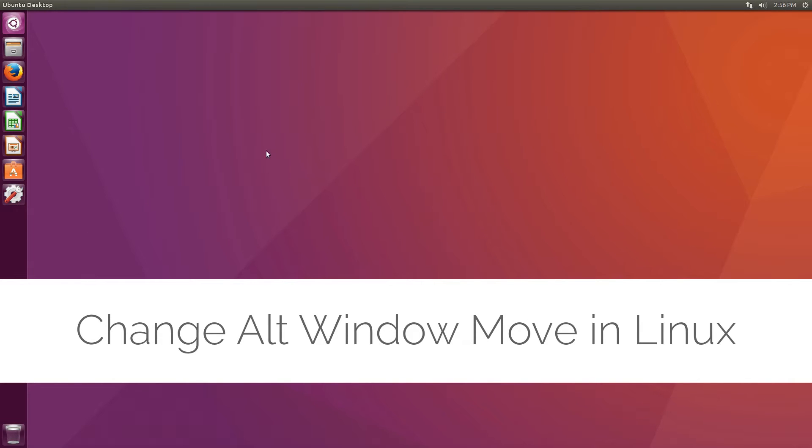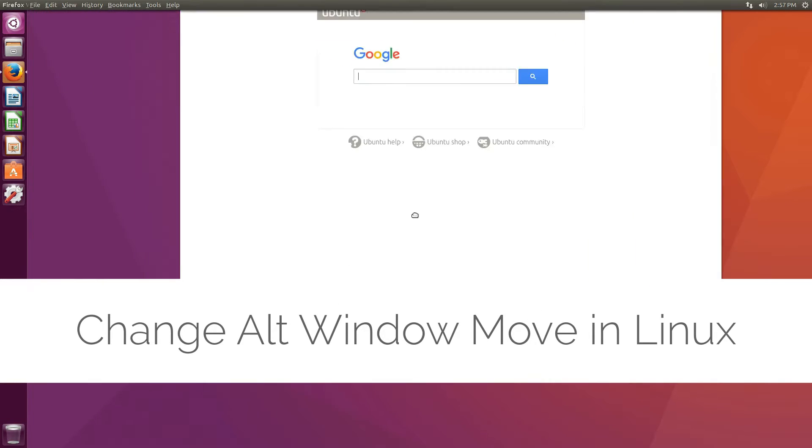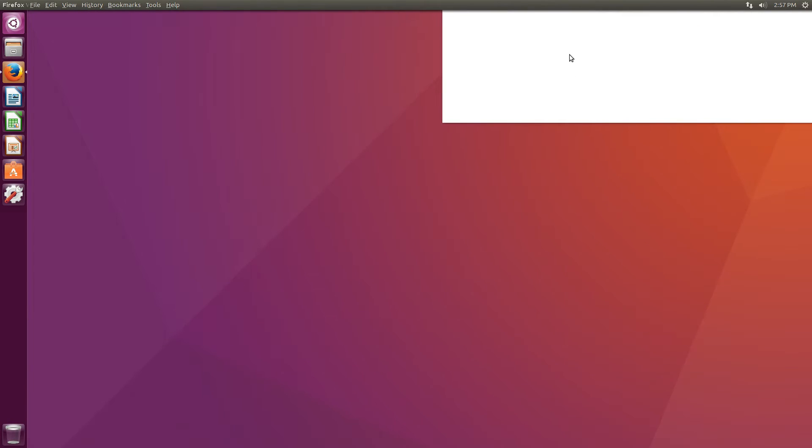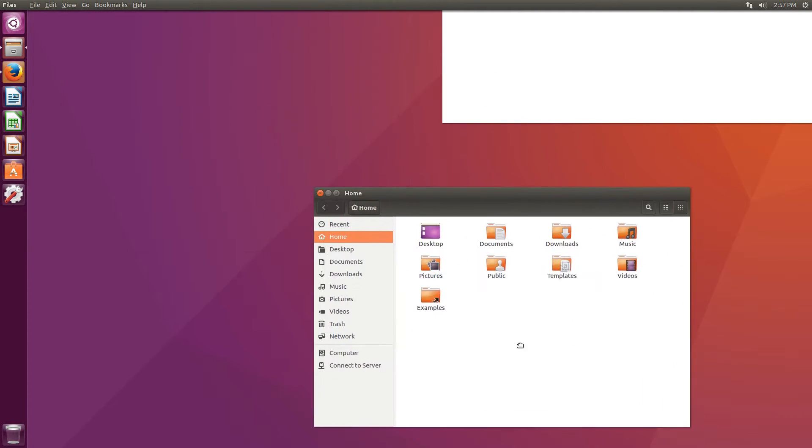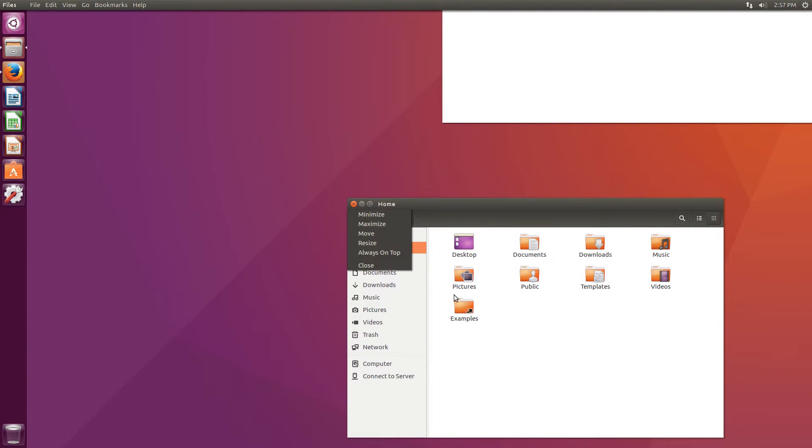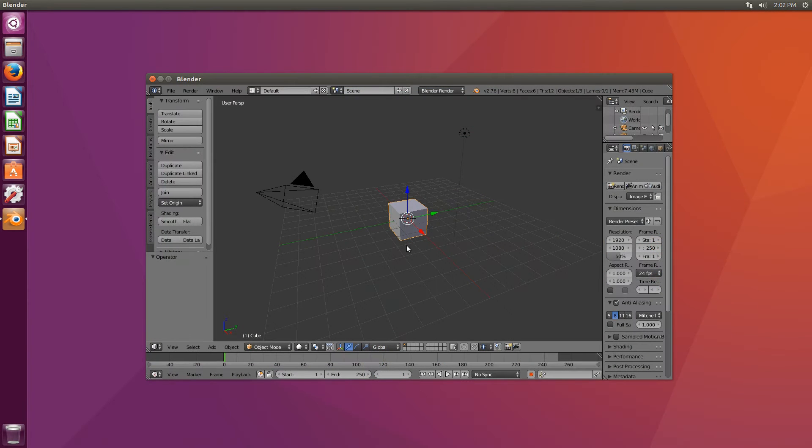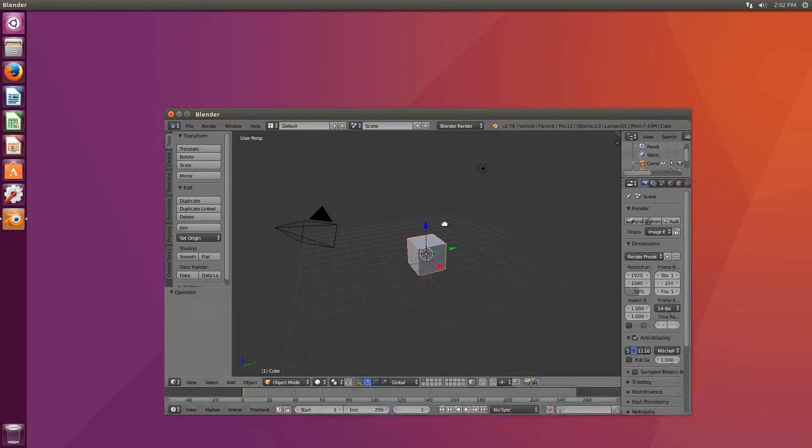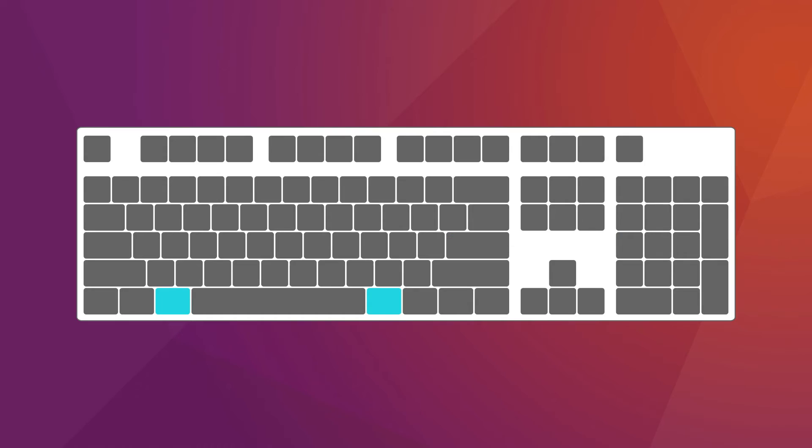In Linux, the Alt key carries useful window functions such as moving without a handle and pinning always on top. However, using the Alt key for the operating system also conflicts with vital features of software such as Maya and Blender. Rather than changing your workflow, let's move window management to the adjacent superkey.